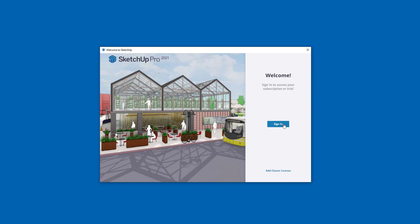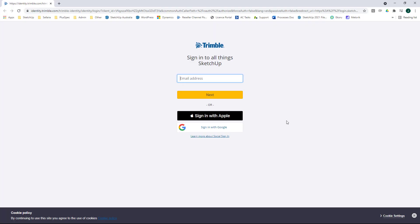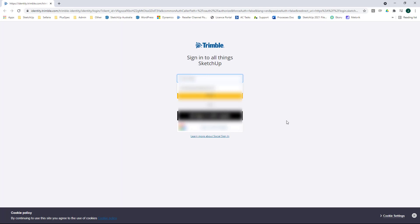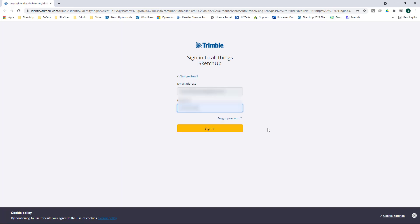Go ahead and click Sign In. You'll need to enter your Trimble ID information here again, and of course your password. When you're ready, click Sign In.